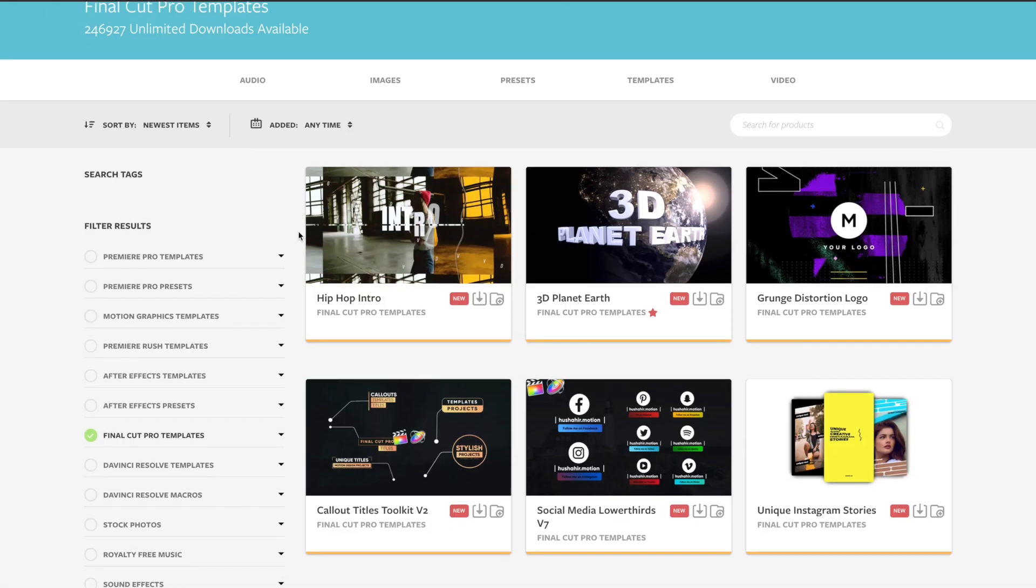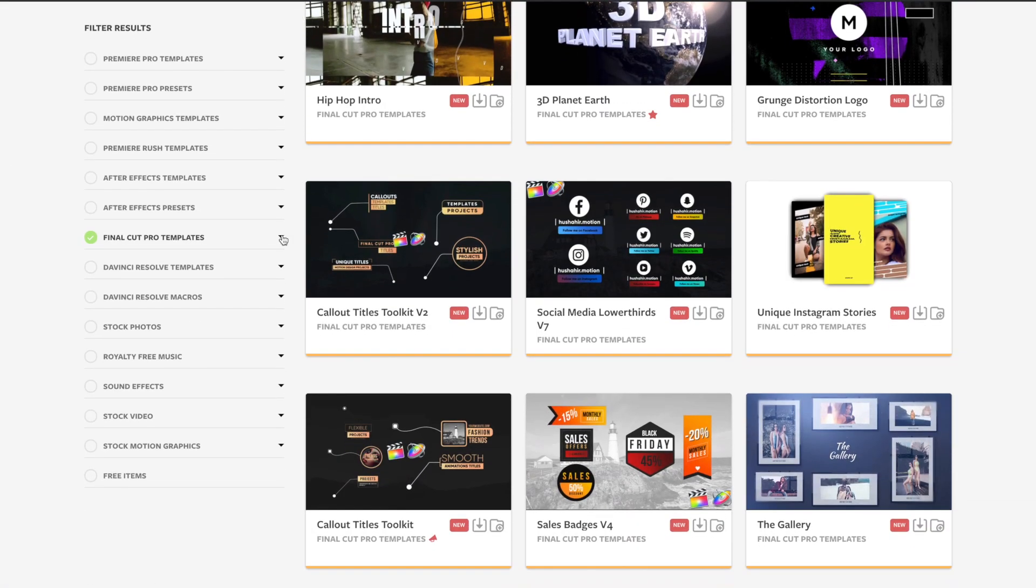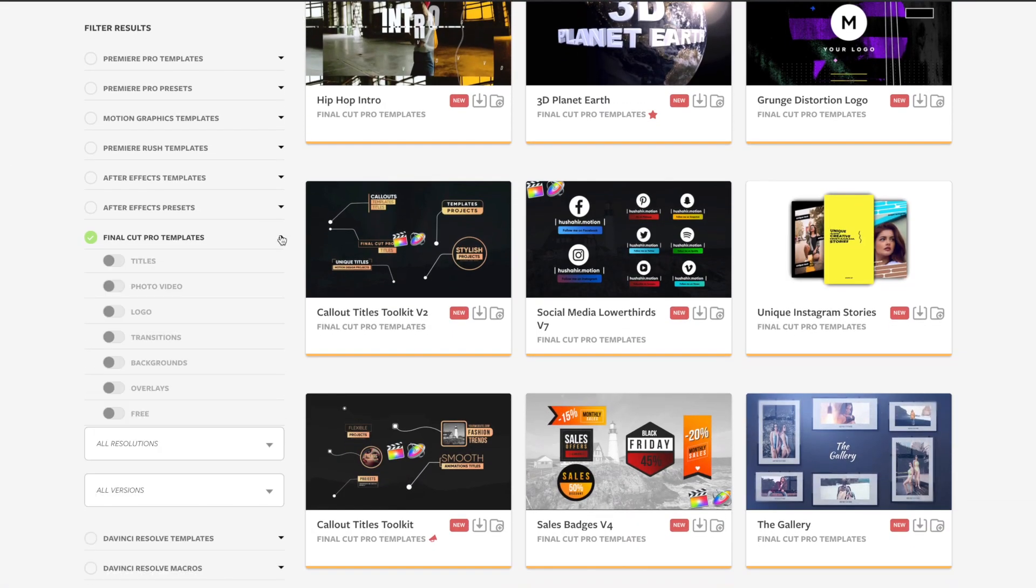So guys, that's it from me, and I hope you found this video on the top Final Cut Pro keyboard shortcuts helpful. And feel free to check out all our awesome transitions, effects, stock footage, and more we have to offer at Motion Array. Thank you so much for stopping by, and I'm looking forward to seeing you in the next video.